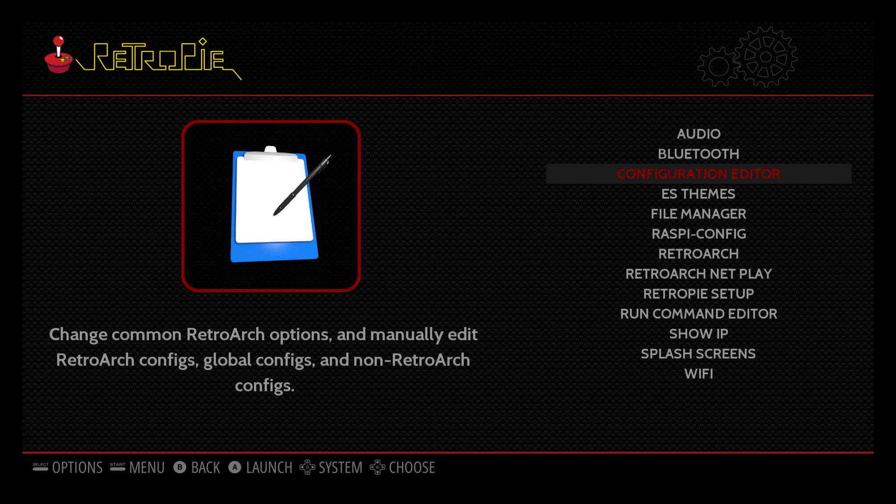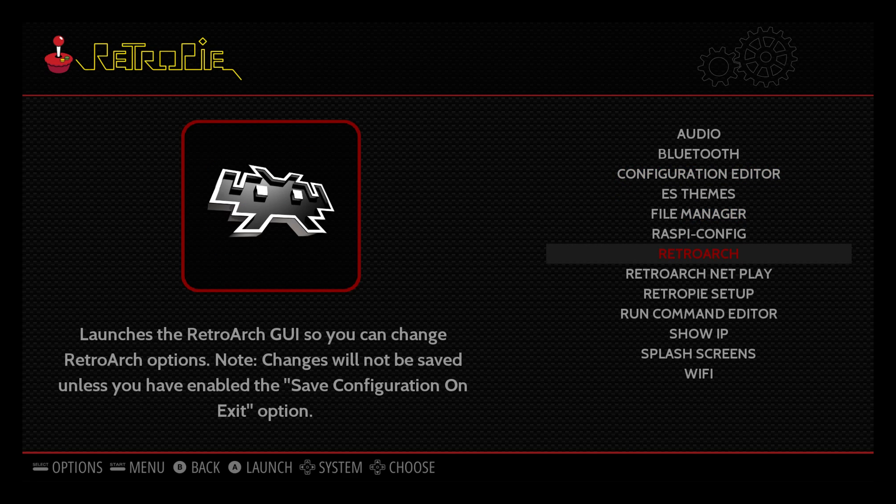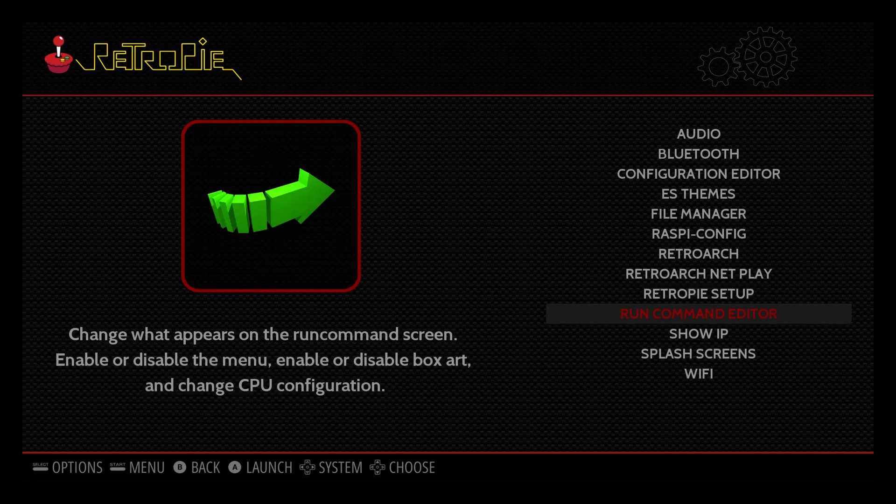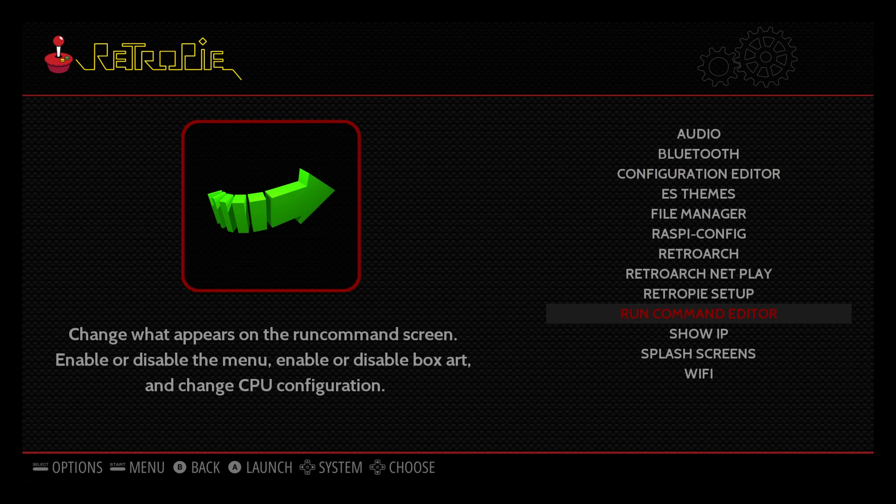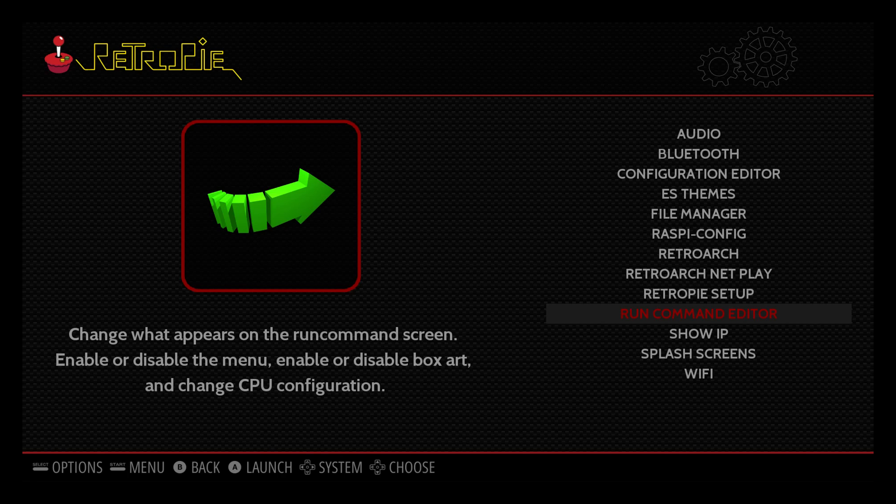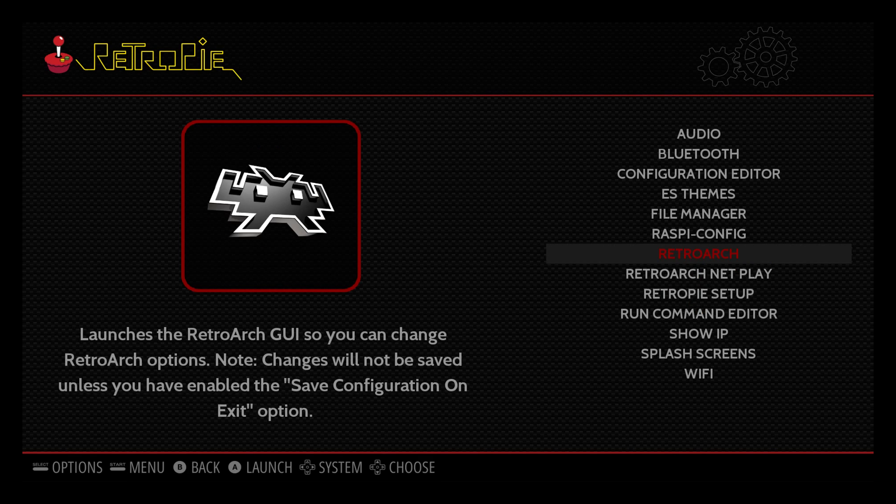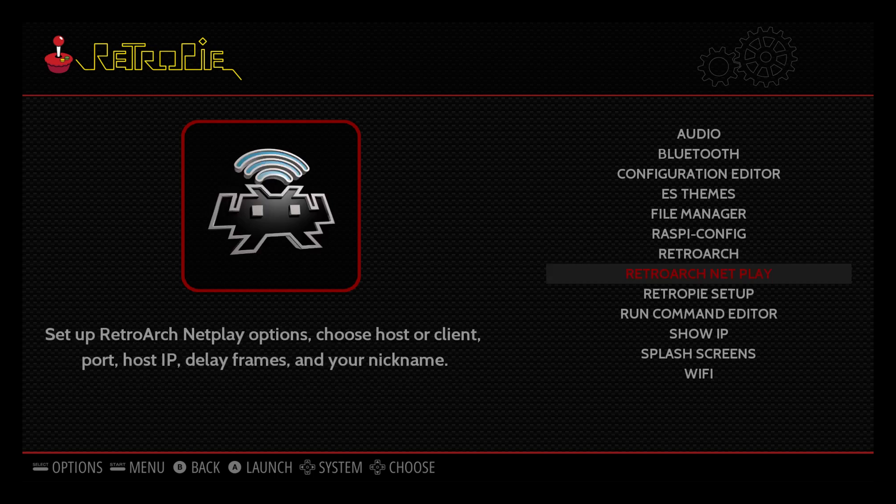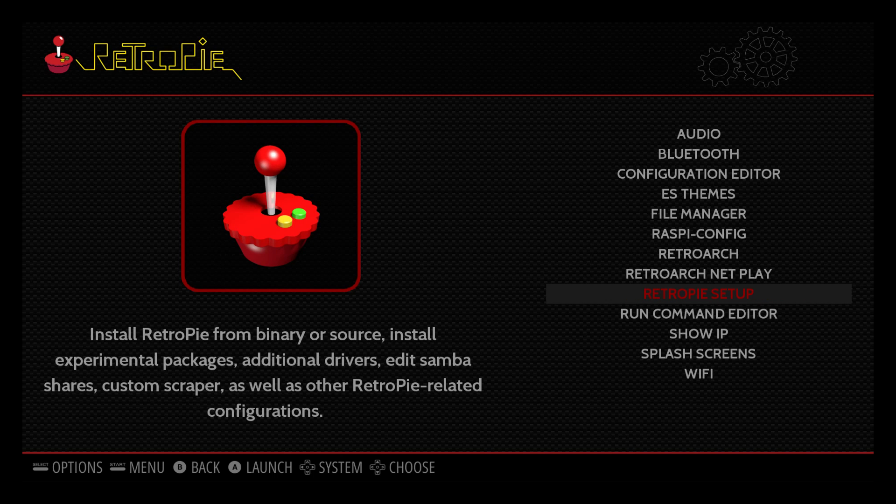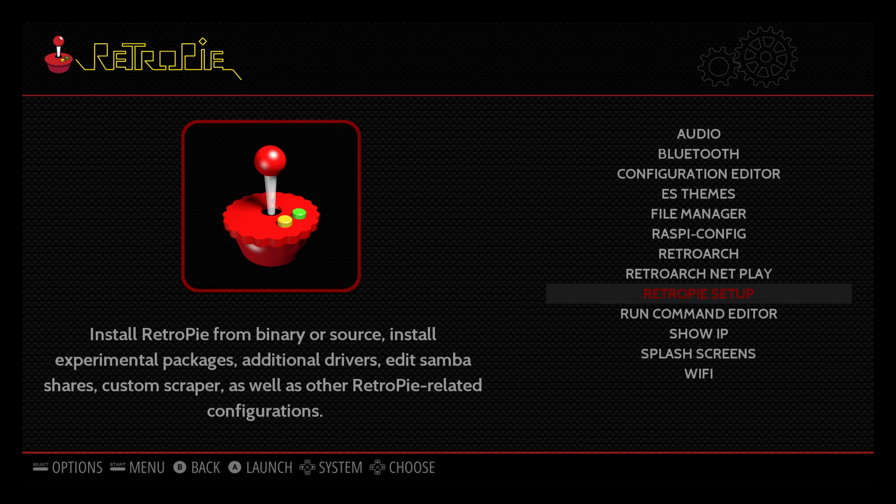If you want to set up your Wi-Fi you can go to the bottom and set up Wi-Fi. You're going to need to be connected online to download the driver. If you're already connected to Wi-Fi or Ethernet, navigate to RetroPie setup and press A.